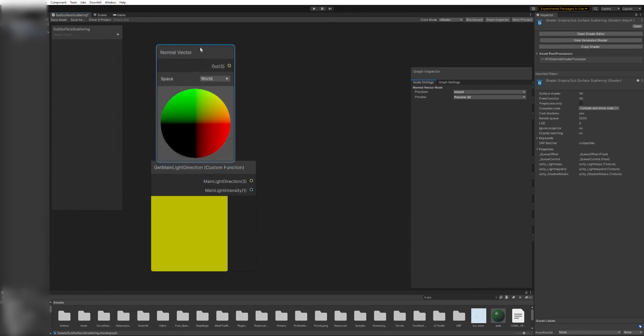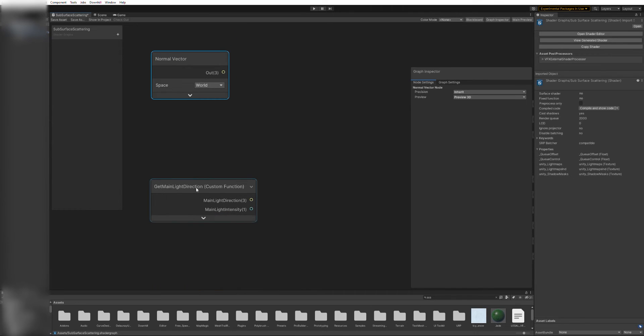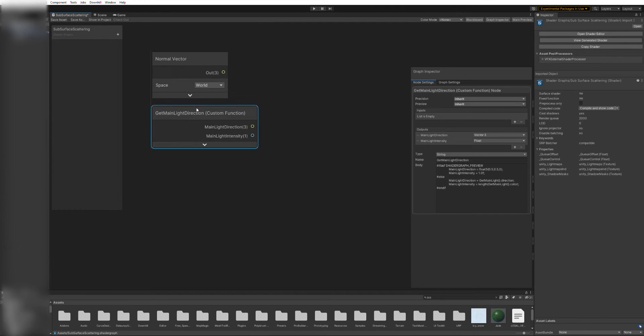Next, create a normal vector node and leave the space to world. You can click on the arrows to hide the node previews and make some room on the editor.